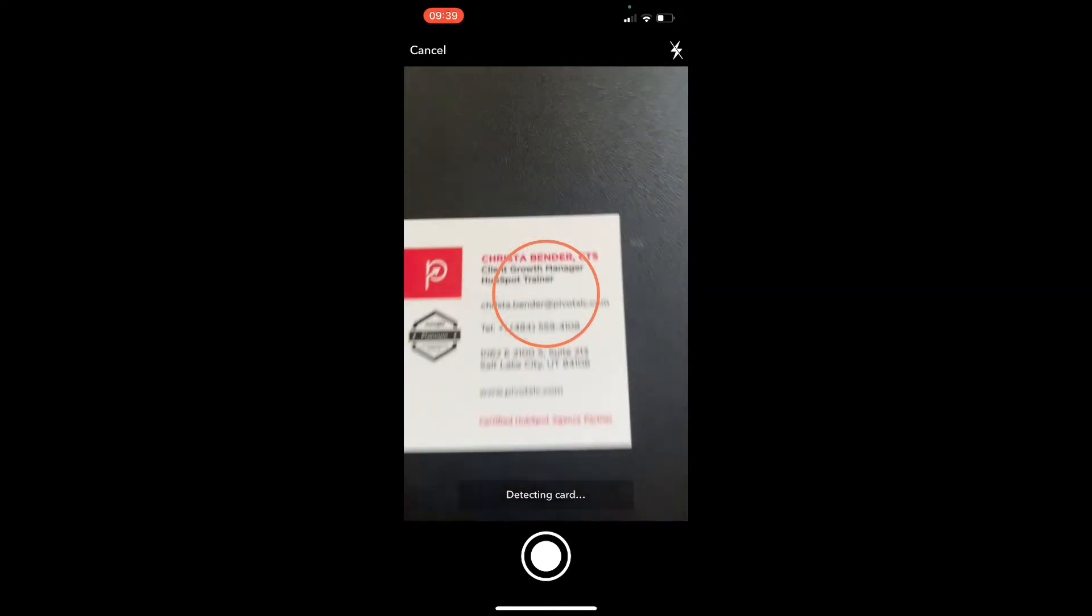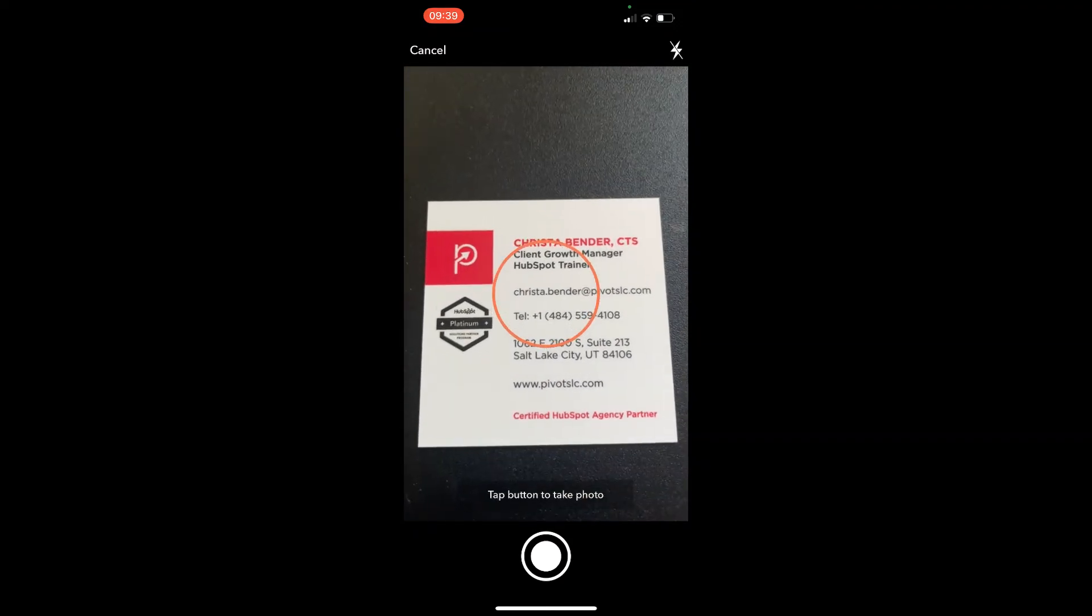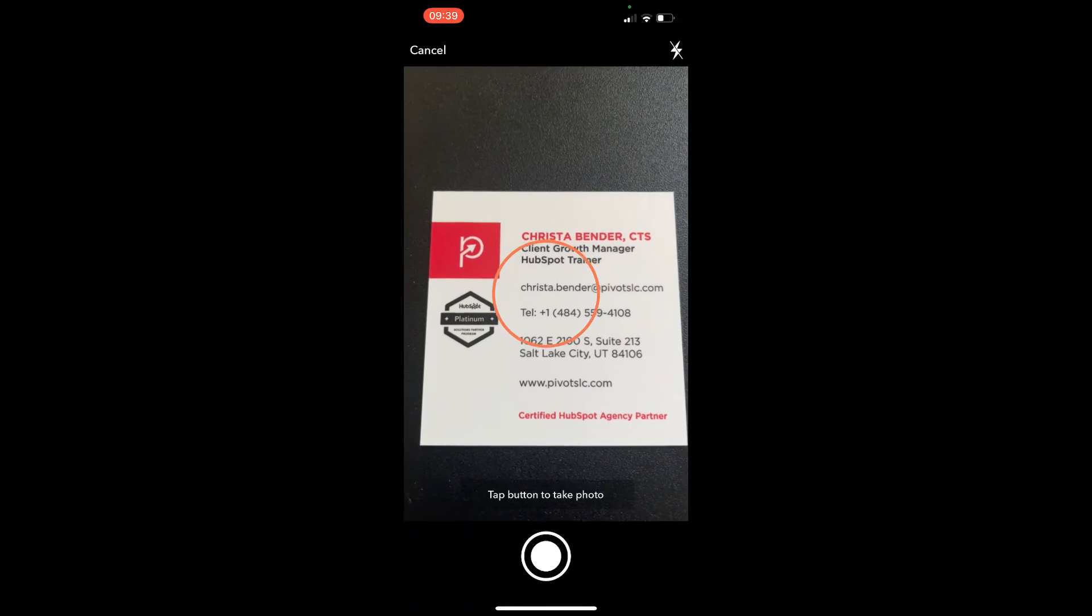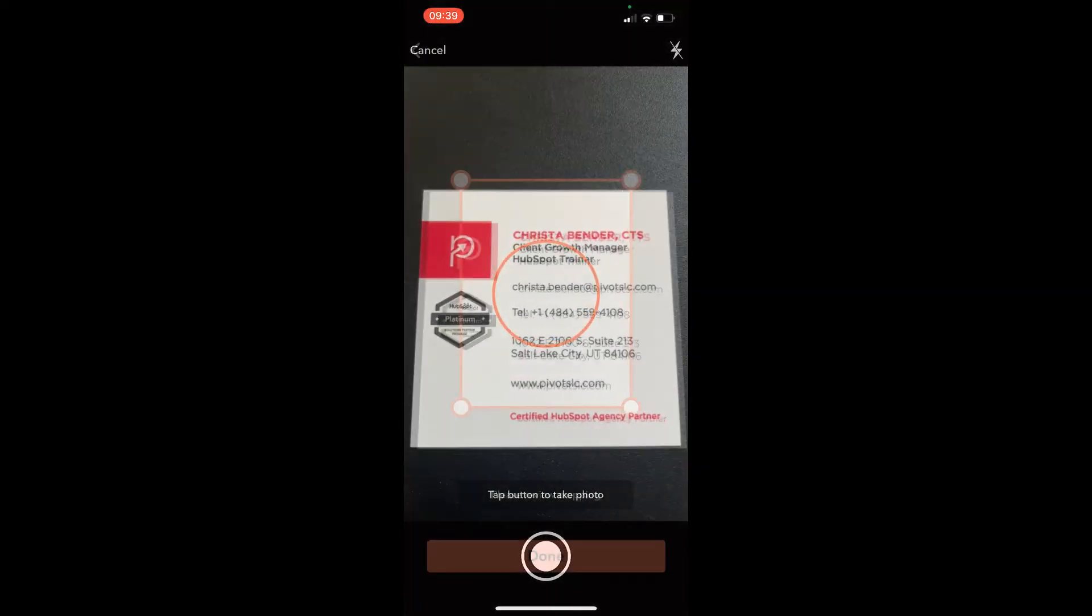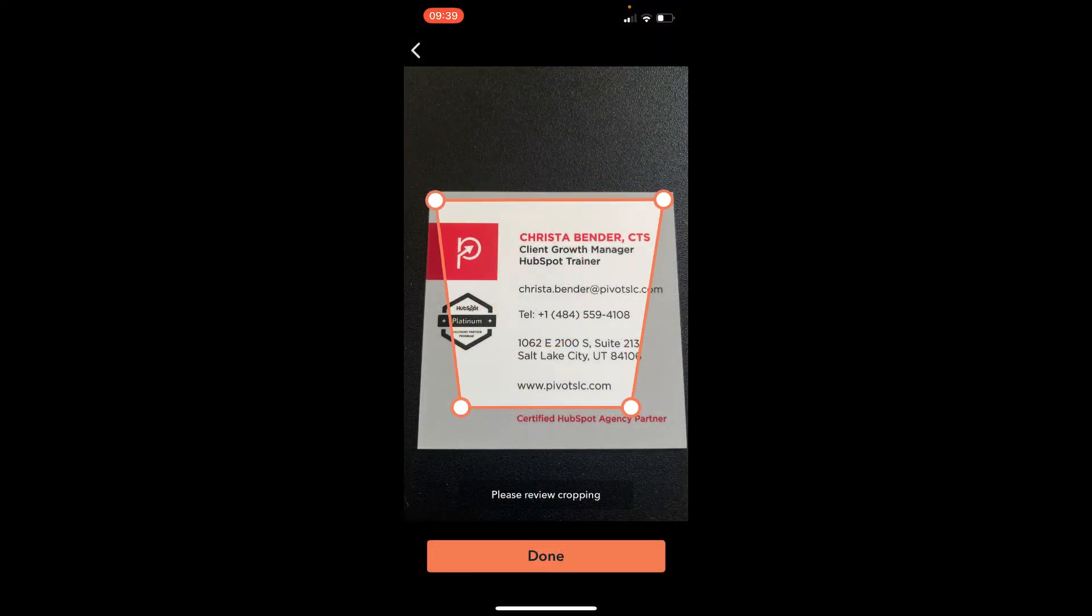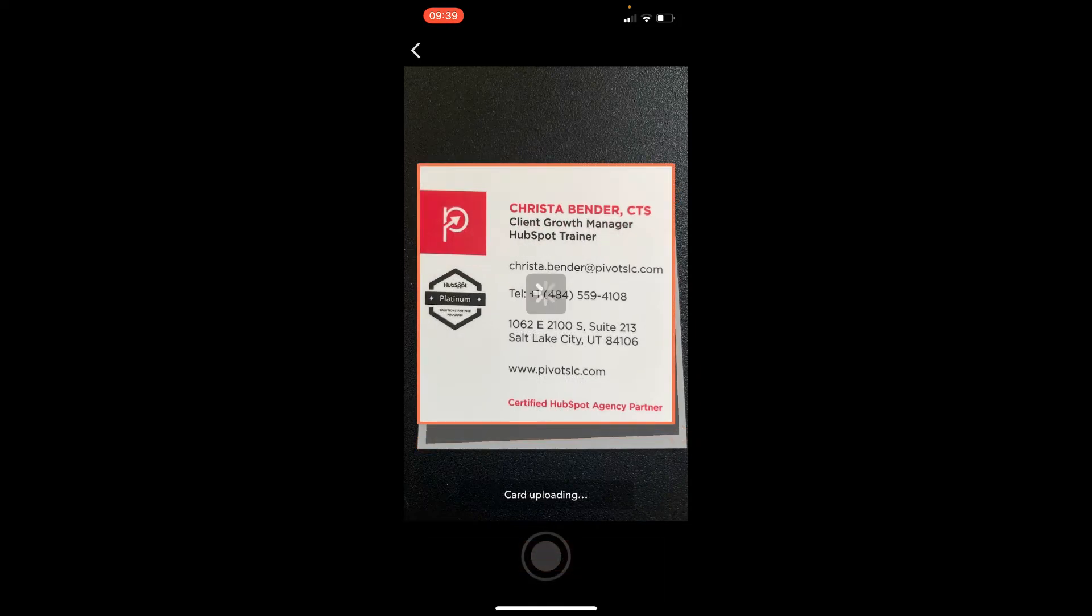So then you're going to put your phone over top of the business card that you want to take a picture of and you tap the button to take that photo. Then you're going to line up the edges to the business card so that it will successfully capture everything. Go ahead and click the done button.